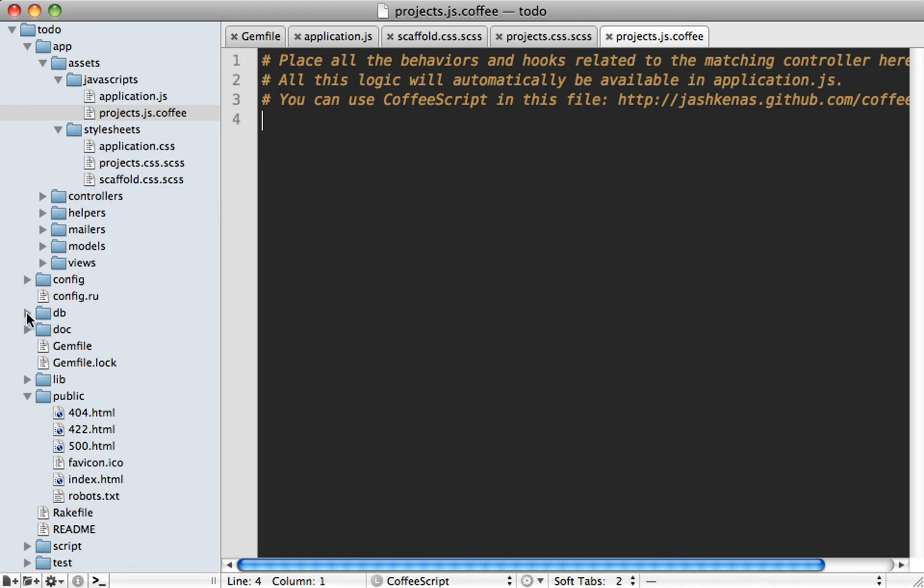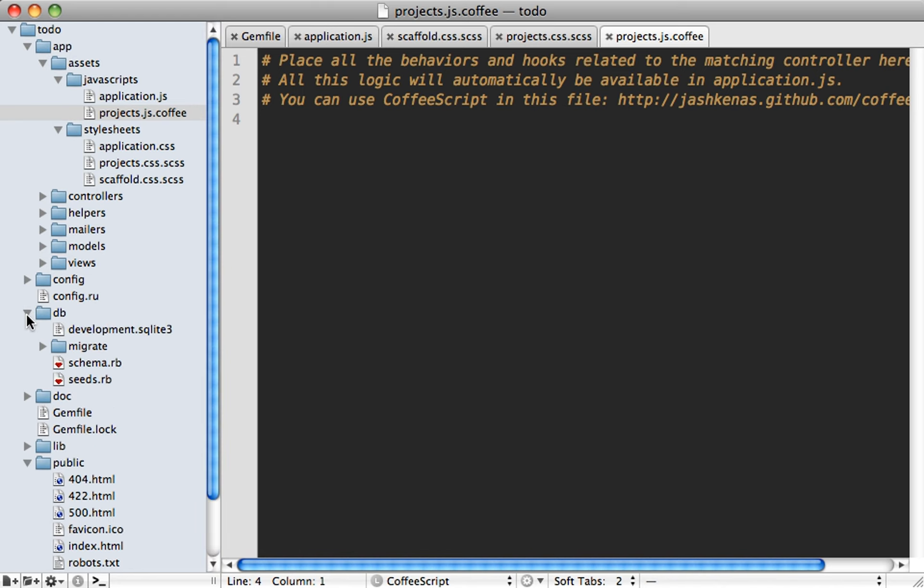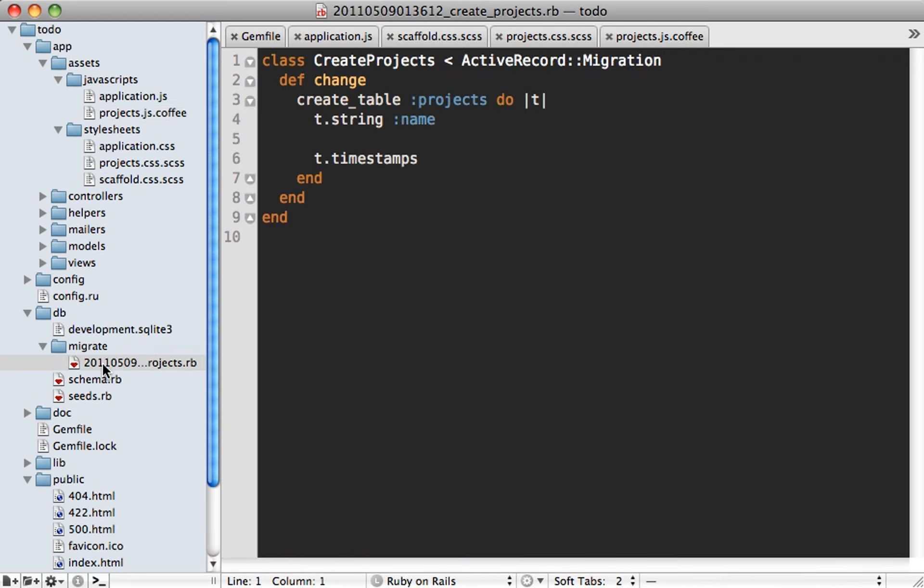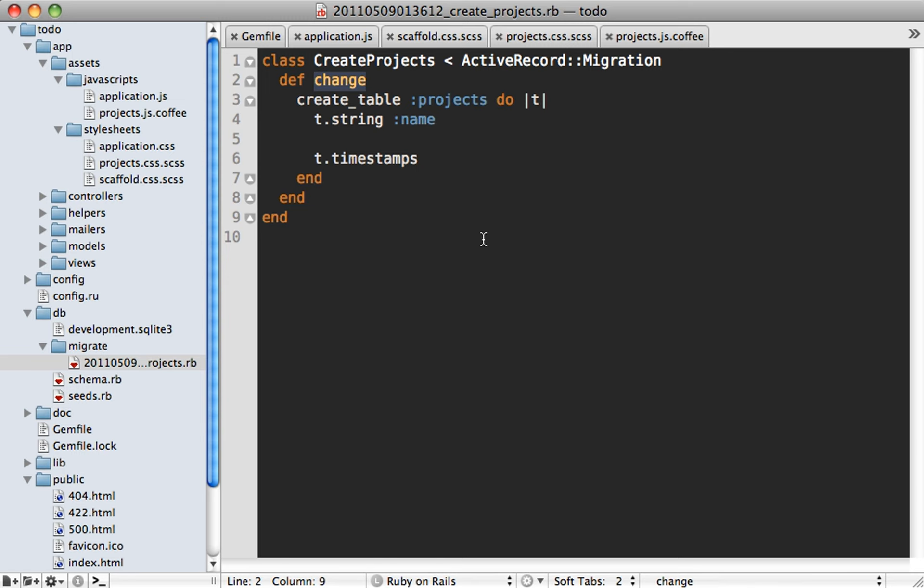One is the database migrations. If you take a look at the migration file that was generated with the scaffolding, you can see that it has one method in here called change. And this will handle both the up and down migrations. So you don't have to write both sets every time now as long as it can determine it based on this change migration. So this is a really welcome addition in ActiveRecord. And I can't wait to start using it more.